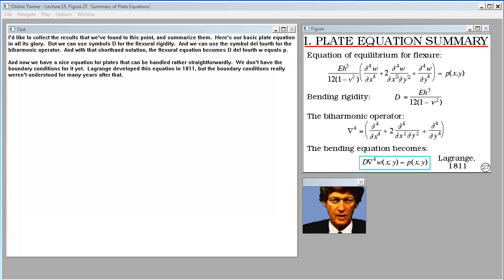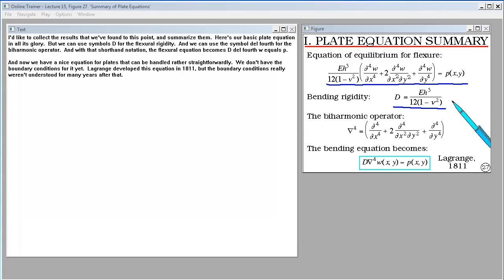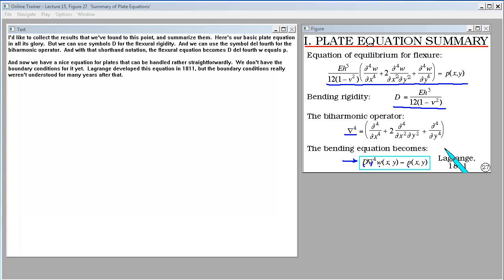Collecting the results found so far: here's our basic plate equation. Using D for flexural rigidity and ∇⁴ for the biharmonic operator, the flexural equation becomes D∇⁴w = P. This is a nice equation for plates that can be handled rather straightforwardly, though we don't have the boundary conditions yet. Lagrange developed this equation in 1811, but the boundary conditions weren't properly understood for many years after that.